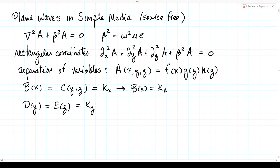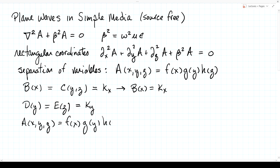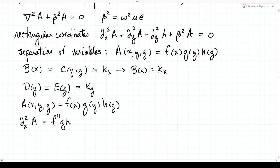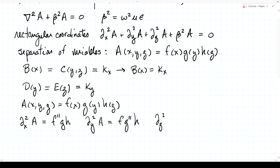Let's apply this to our problem. Writing A(x, y, z) = f(x) g(y) h(z), the second derivative of A with respect to x is f''·g·h; with respect to y is f·g''·h; and with respect to z is f·g·h''. Plugging into the Helmholtz equation gives: f''gh + fg''h + fgh'' + beta squared fgh = 0.